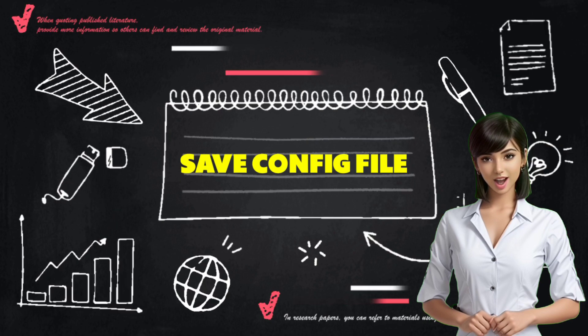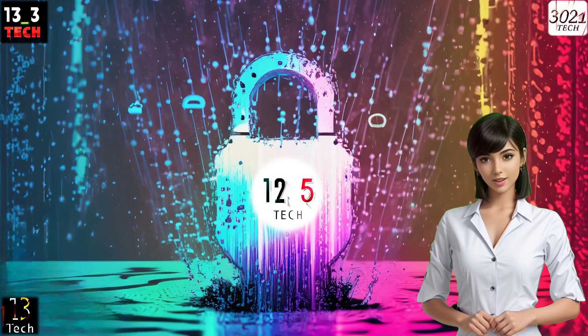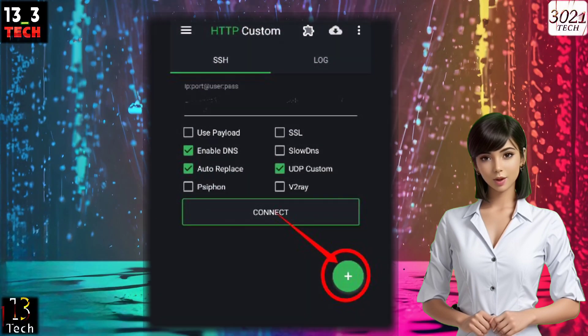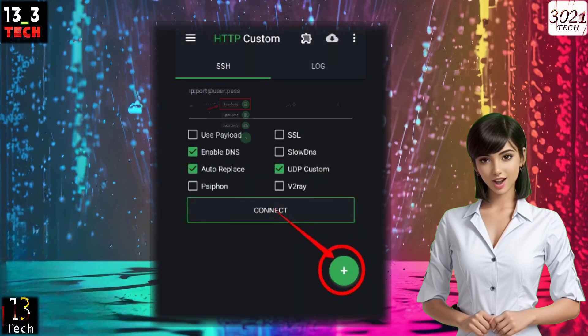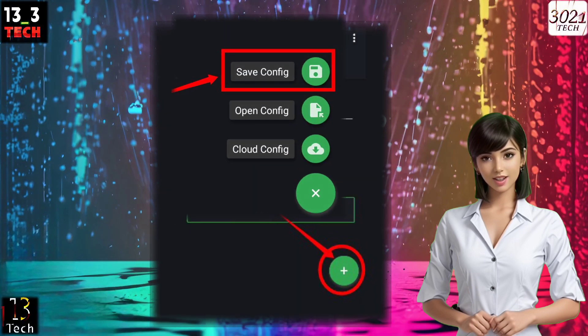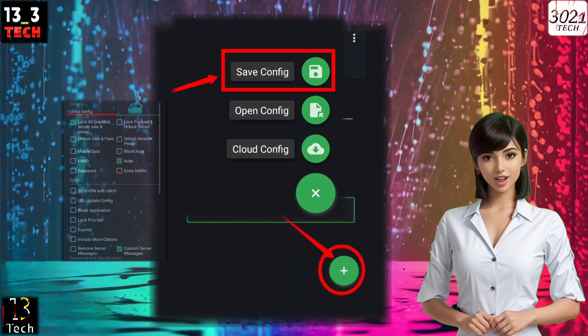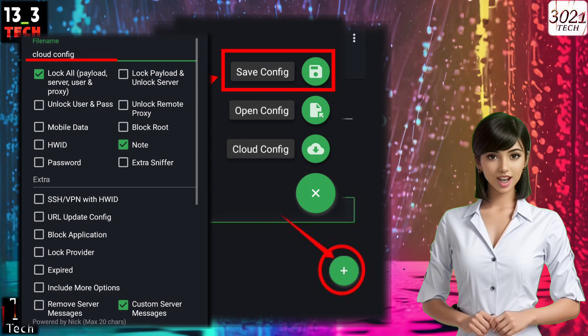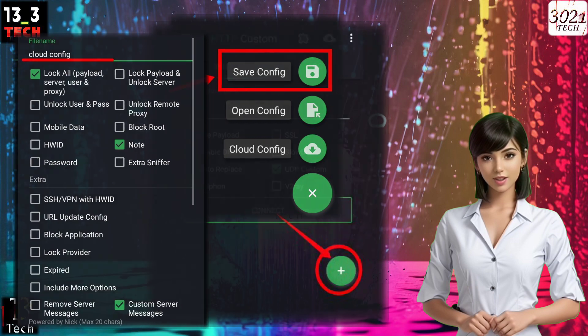Step 3: Save your config. Click on the plus icon, then select the Save Config label. Give your config file a name and save it.